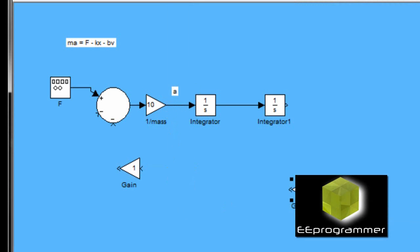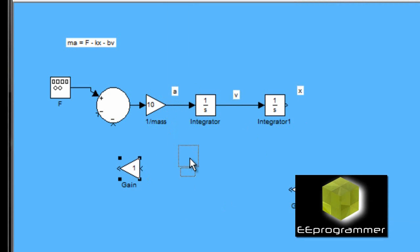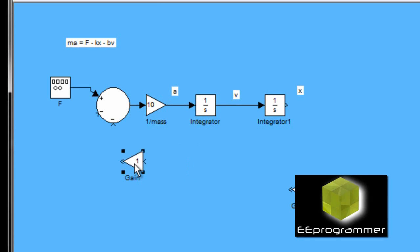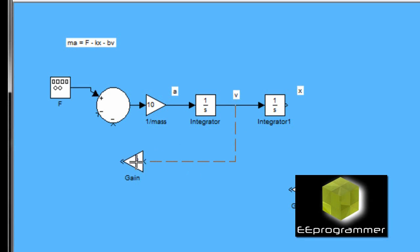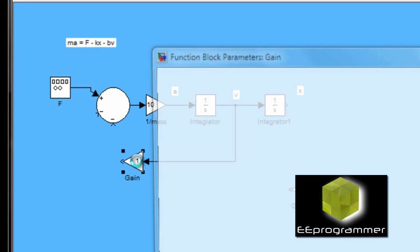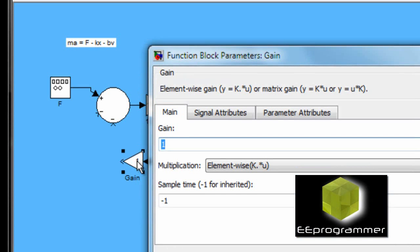So, you can see I set the mass is equal to 0.1 kg. The output of the one over mass is the acceleration. The output of the first integrator is the velocity. The output of the second integrator is the displacement.